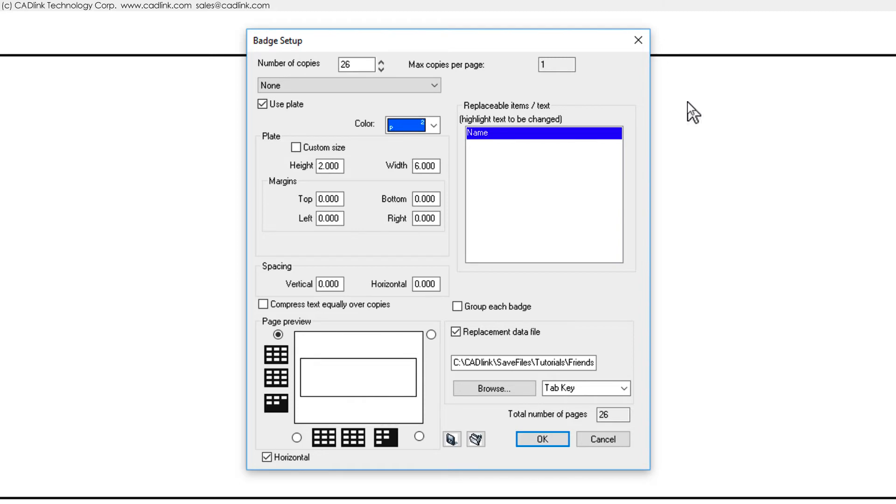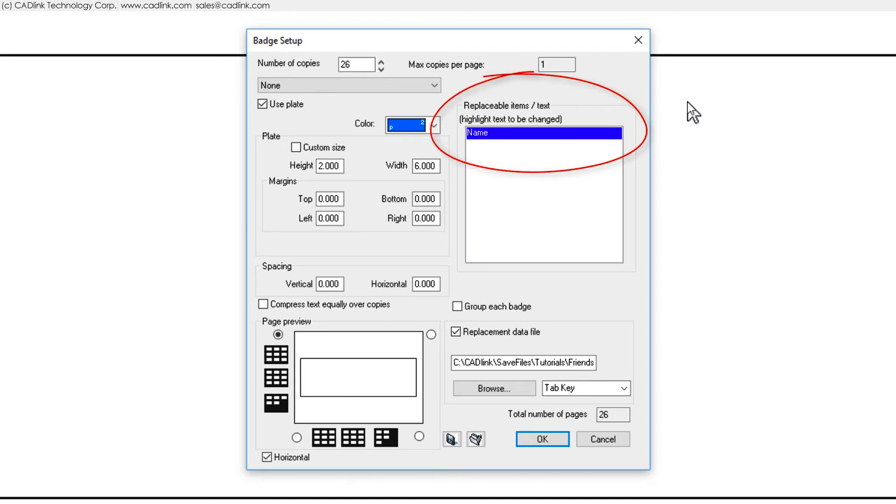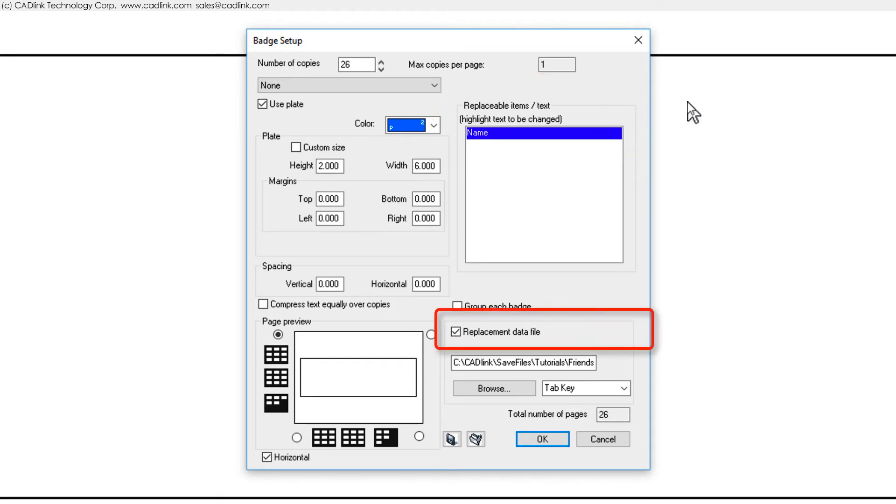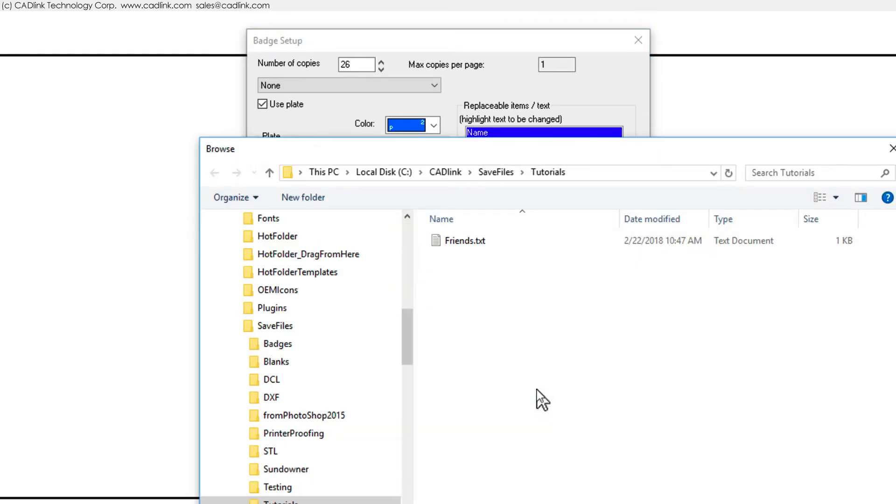In our design, we had used meaningful text that described what each line represents. For lines that we want to be variable, we click to highlight them. We want to replace this text using a text file that was provided by the customer. Enable the Replacement Data File checkbox to ON, and then click the Browse button to choose the text file.